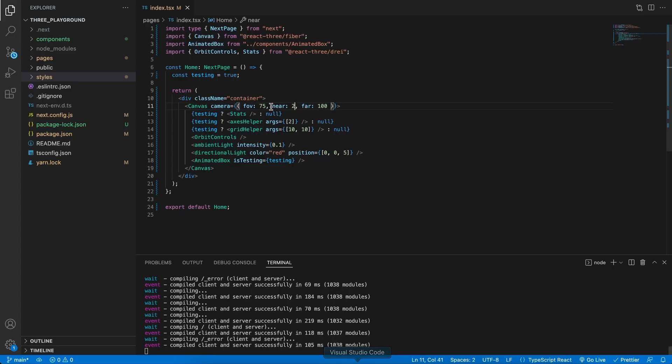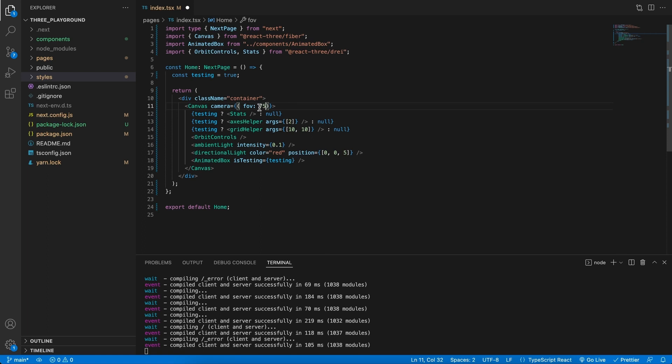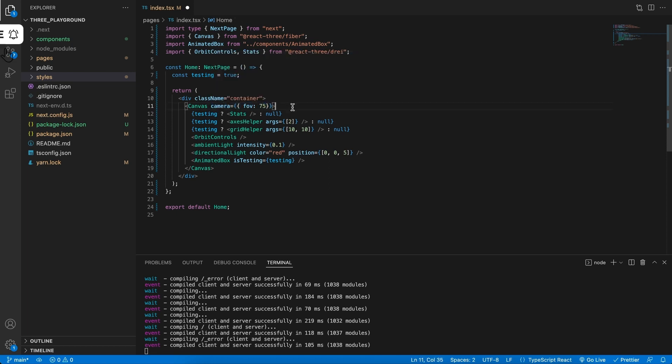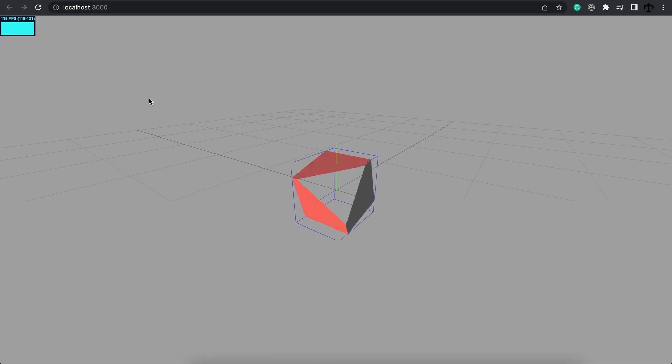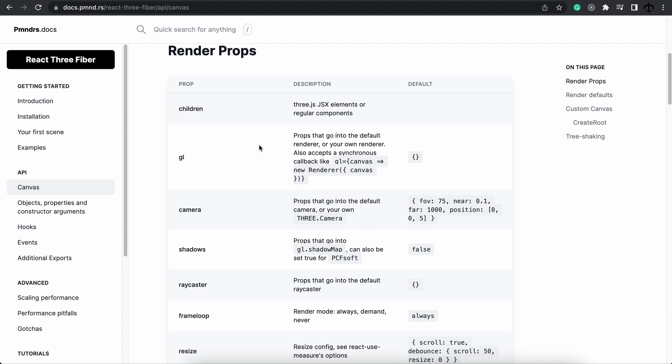In general we can leave the near and far as it is unless you really need to change it. Also by default the field of view for our camera is indeed 75 so technically we don't have to change this. So now you know that the canvas provides for us a default perspective camera with these settings that we talked about earlier.